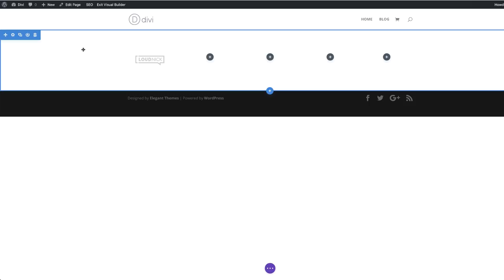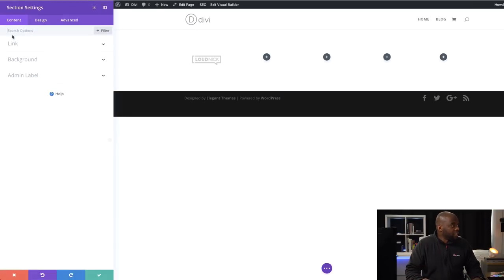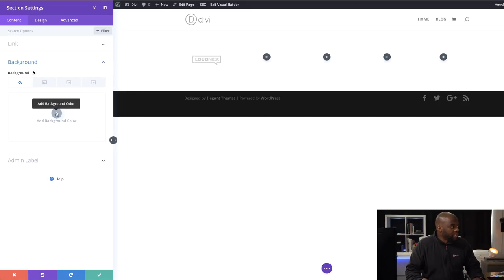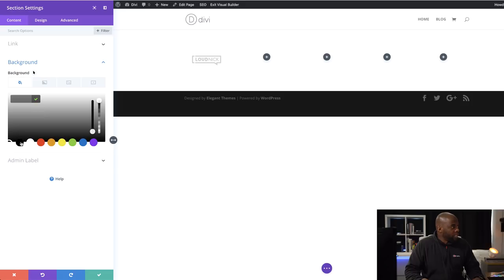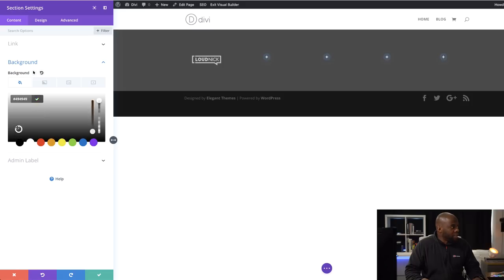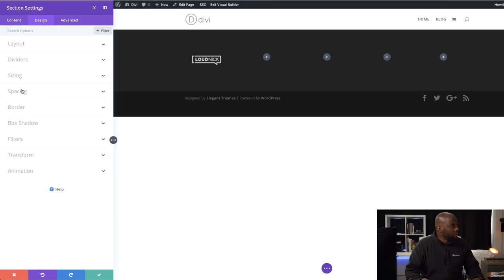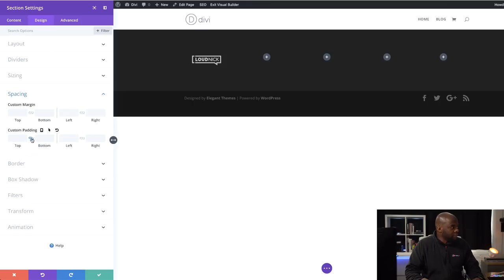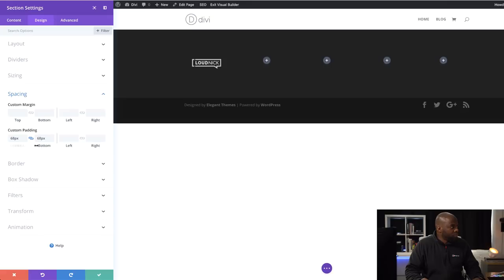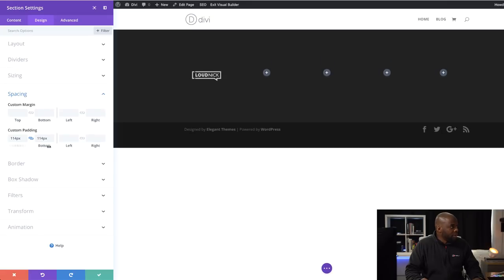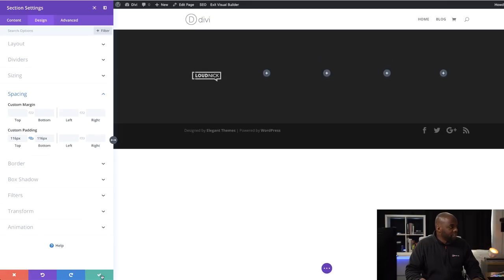The next thing I'm going to do is add the color of my footer background. I'll click here on the gear icon, click on Background, and add our color — I'm going to go with a really dark gray. I'm pretty much happy with that. The next thing is to add some padding, so I'll come over to Spacing, activate the chain, and add padding both to the top and bottom. I think 116 is fine, then save.